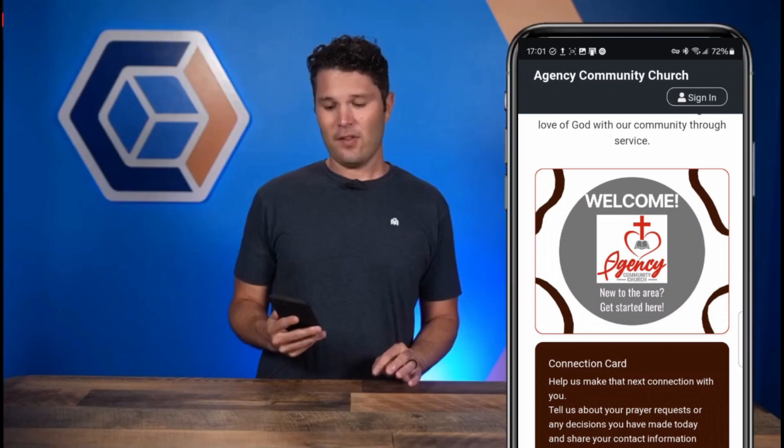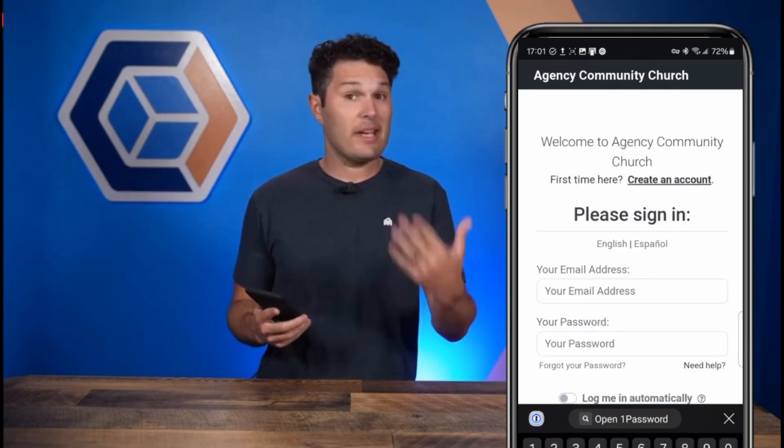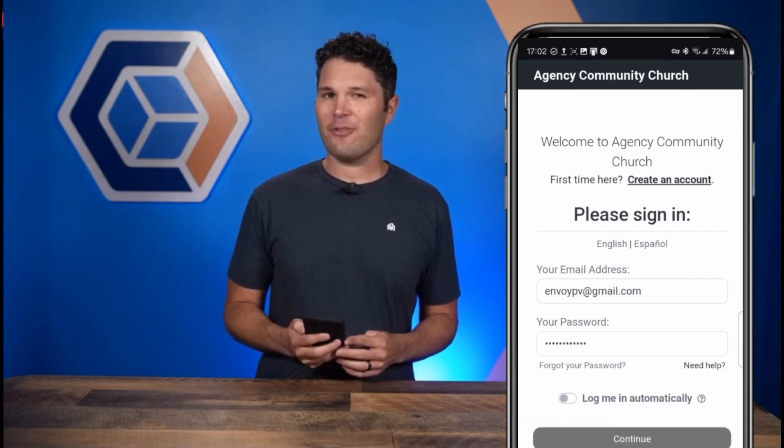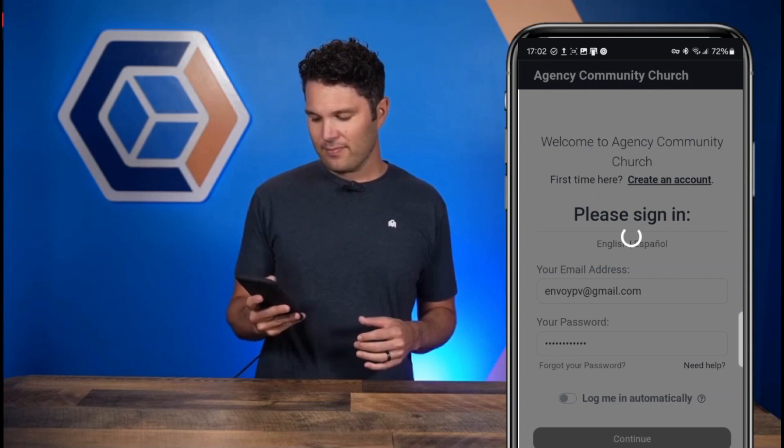Since church connect is also a member portal, you can have access to even more features by signing in. To sign in, click the sign in button on the top right. From here, you can create an account if you have not already, or continue to sign in with your church connect credentials. I'll go ahead and sign in. Now I'm logged in as a church member.